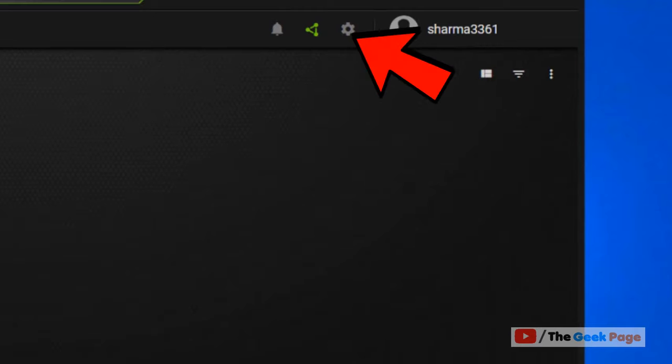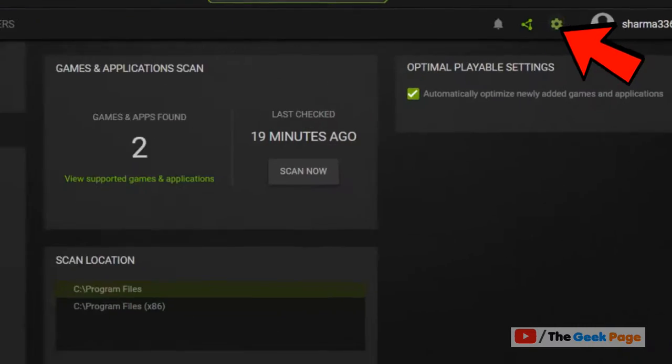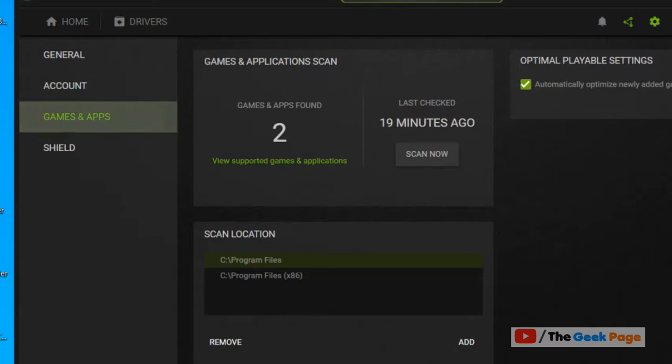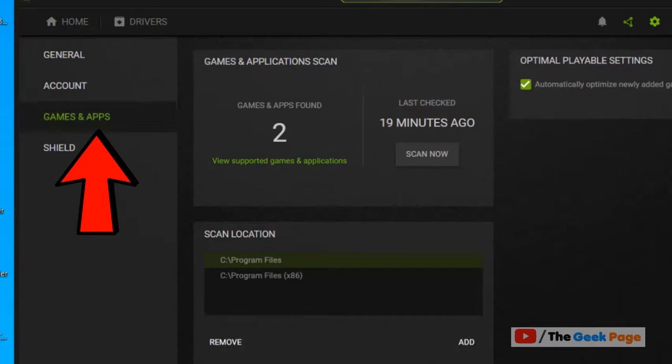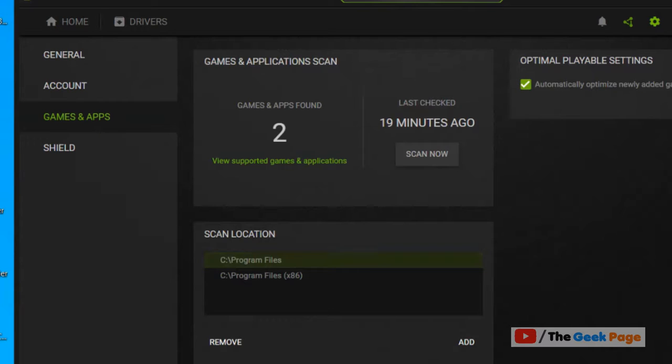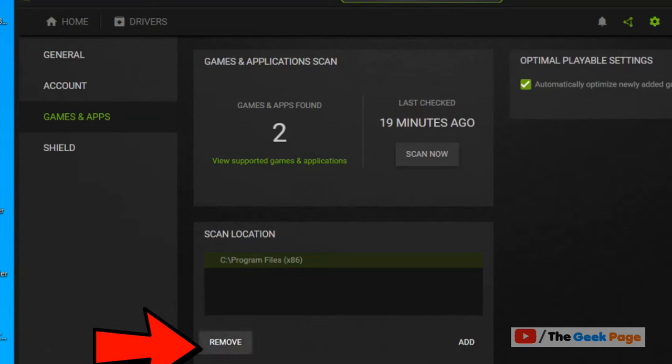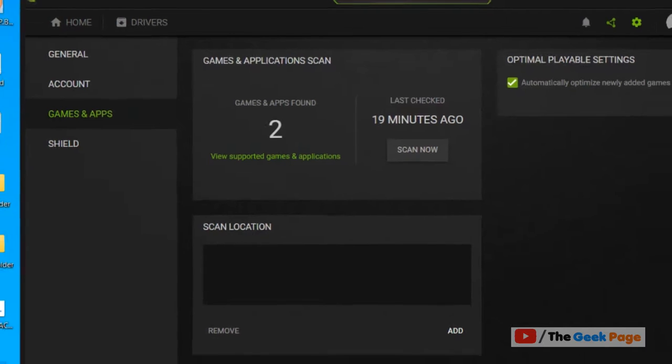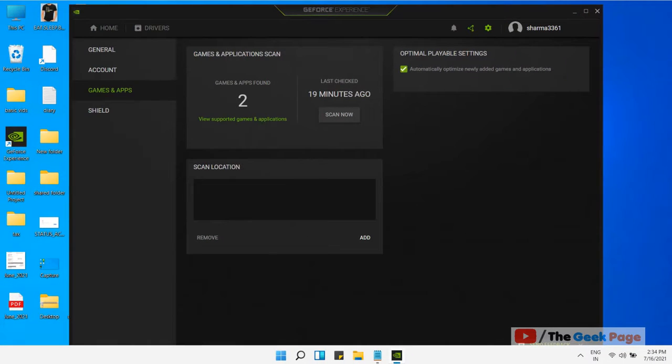...this gear-shaped icon to open settings. Now click on Games and Apps from the left menu. In the scan location section, click on Remove and then again Remove to remove all the scan locations.